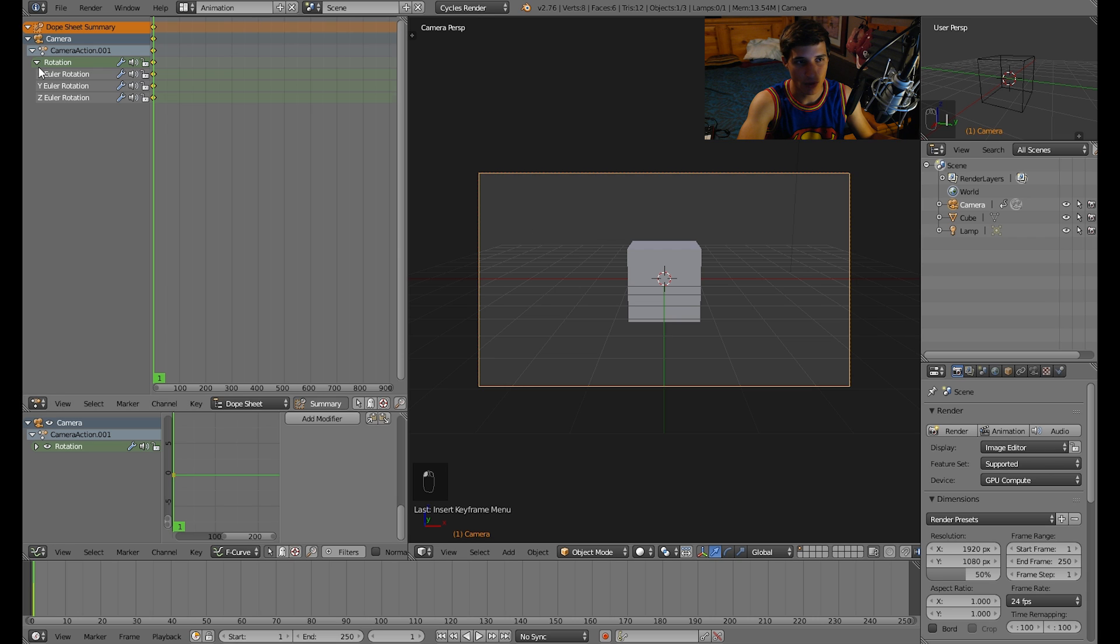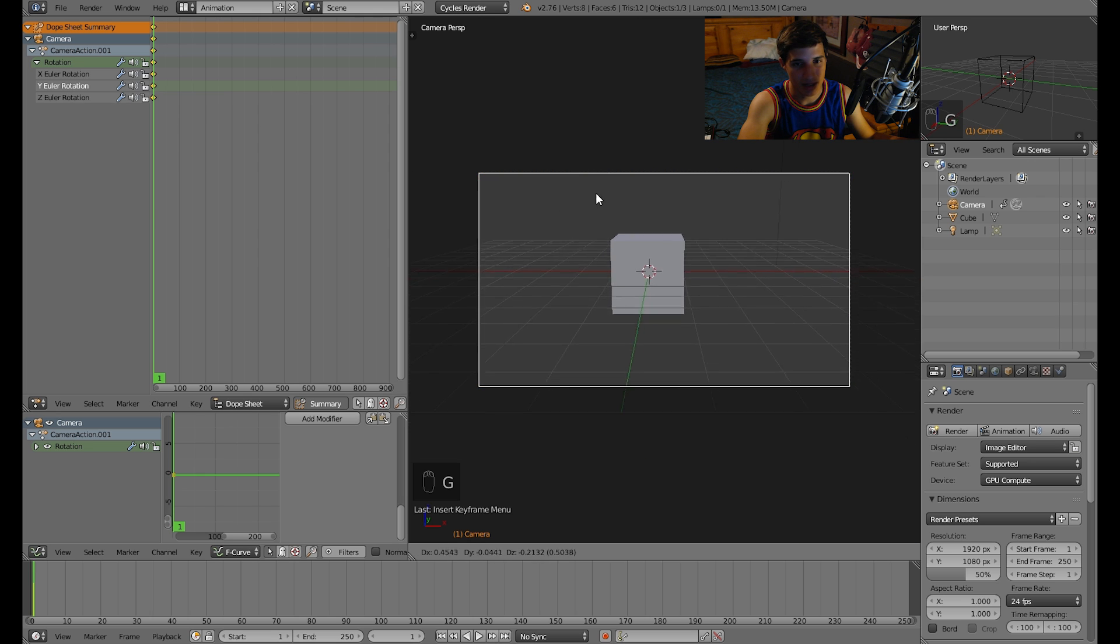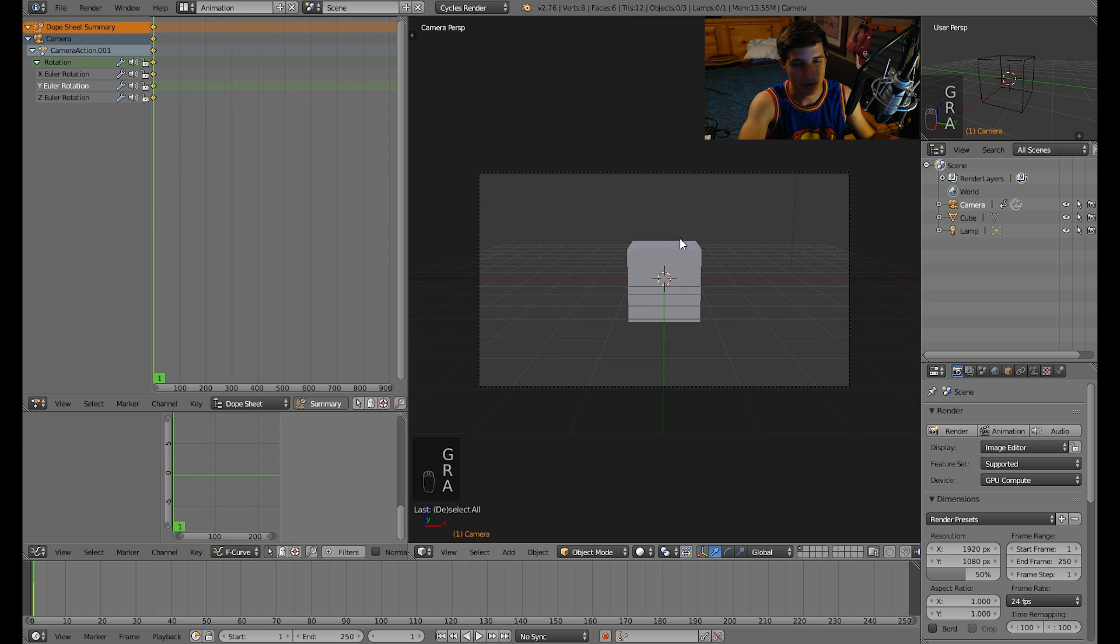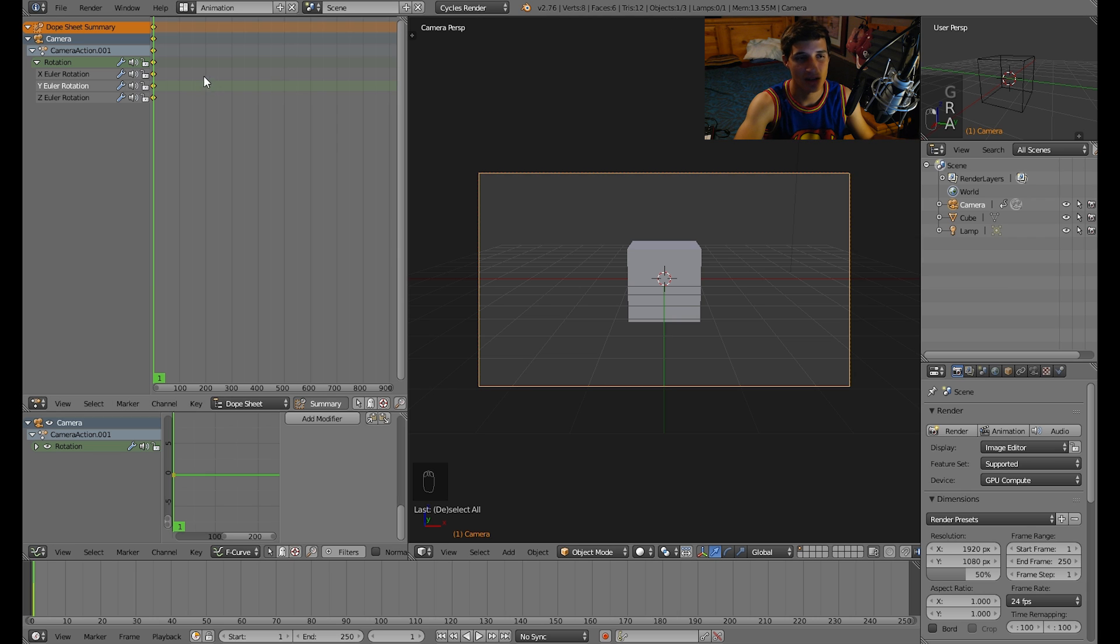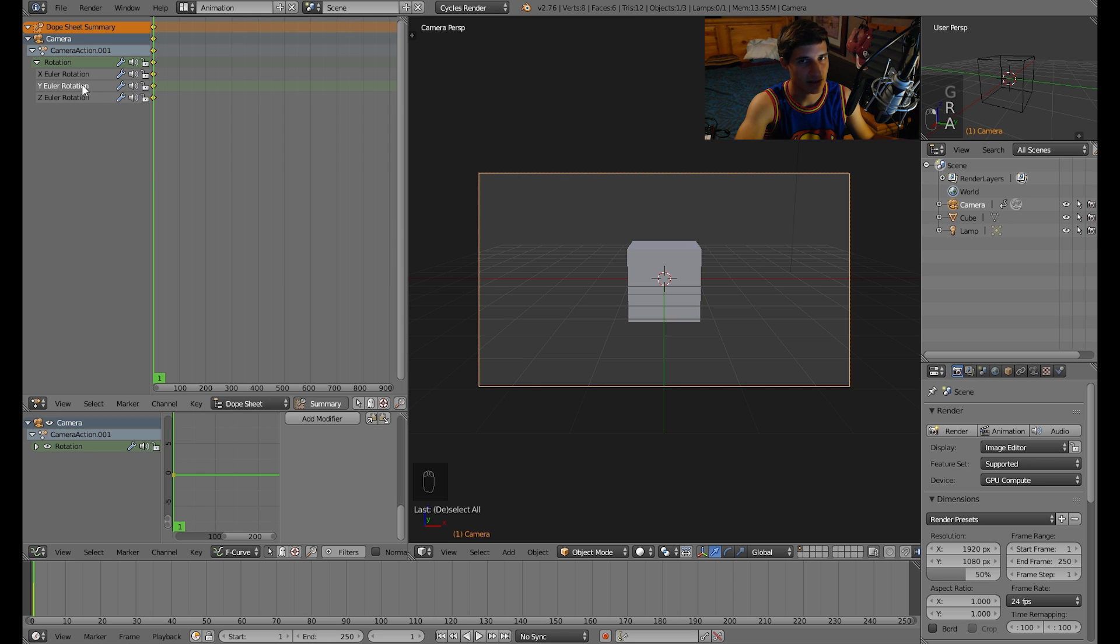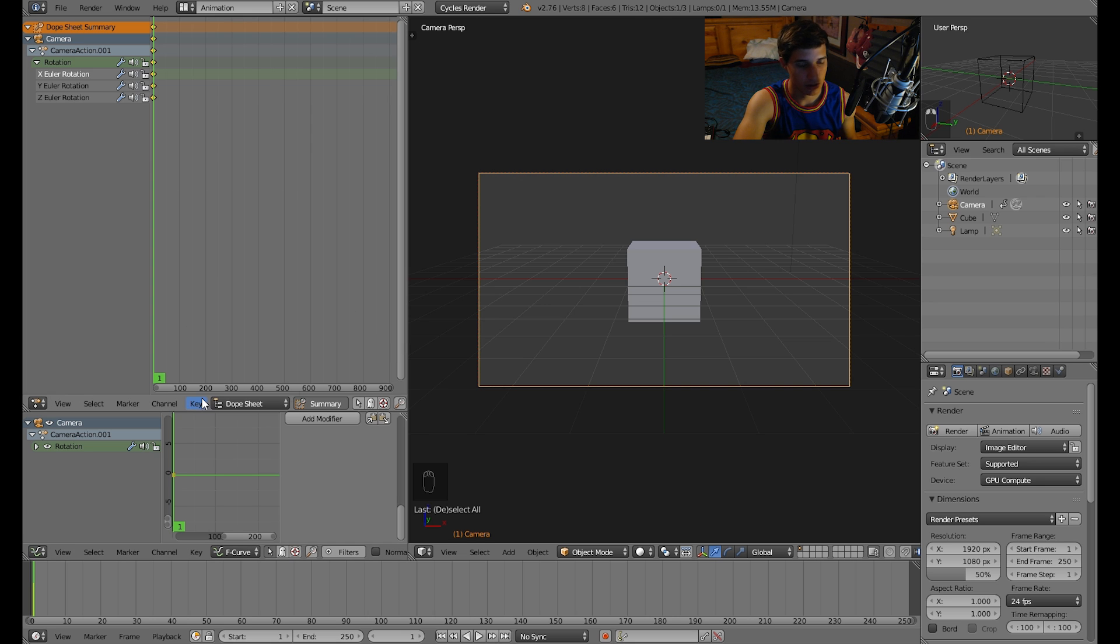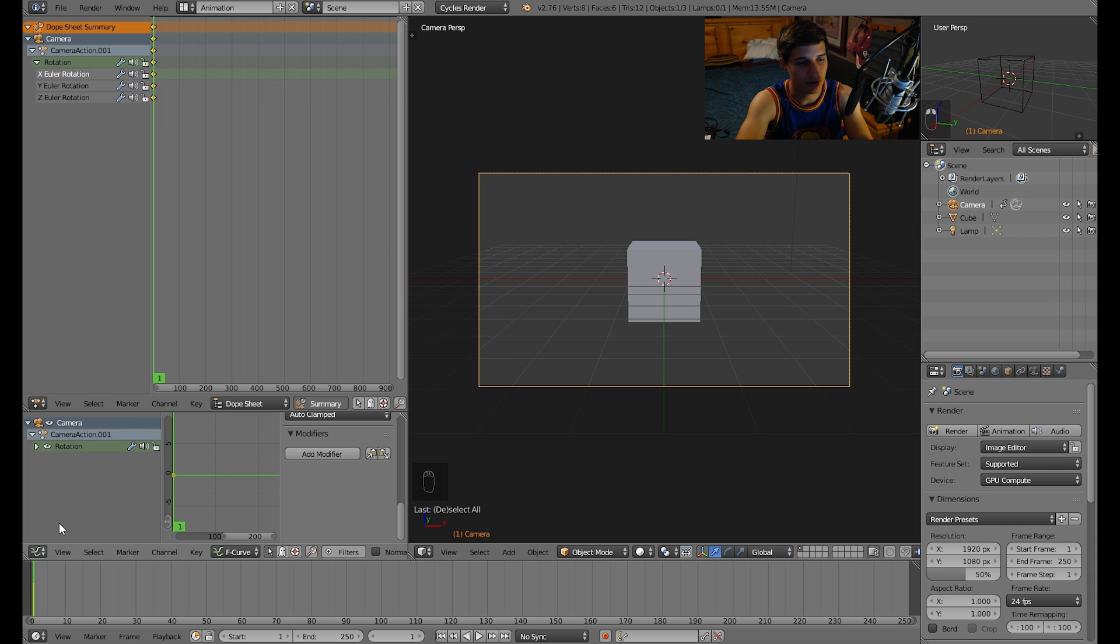Now we want to rotate it on at least one axis. You could do it on all three, but let's do this on the x-axis. You have to open up the options on this graph editor window and you have to add a modifier.